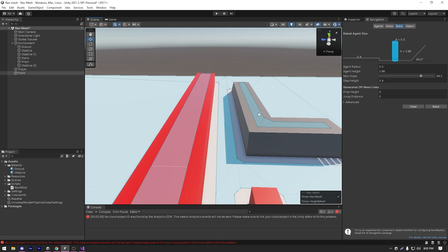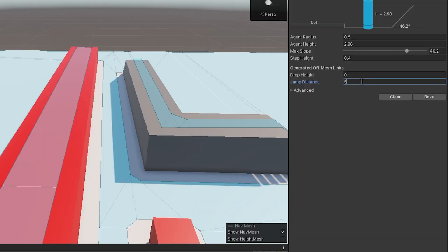We'll focus on the drop height later. But for now, let's focus on the jump distance. Currently, it's set to 0. That means we cannot jump from any area. Let me just set it to something else like 5 and hit bake.